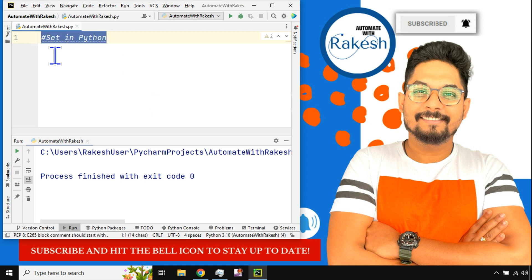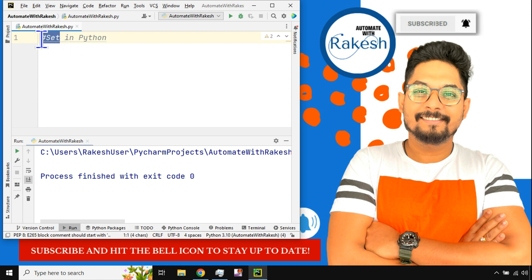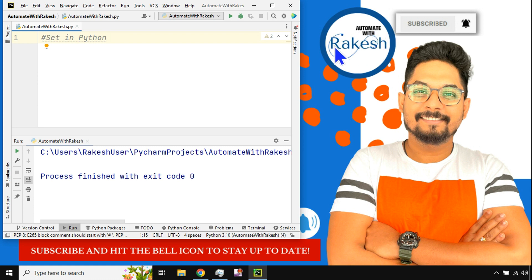In this video we are going to learn what is the set data type in Python and what are the differences between the set data type, the list data type, and the tuple data type. If you watch only this single video you will be pretty clear about all of these things. I'm Rakesh, welcome back to my channel Automate with Rakesh. Please do subscribe to the channel and hit the notification icon to stay up to date.